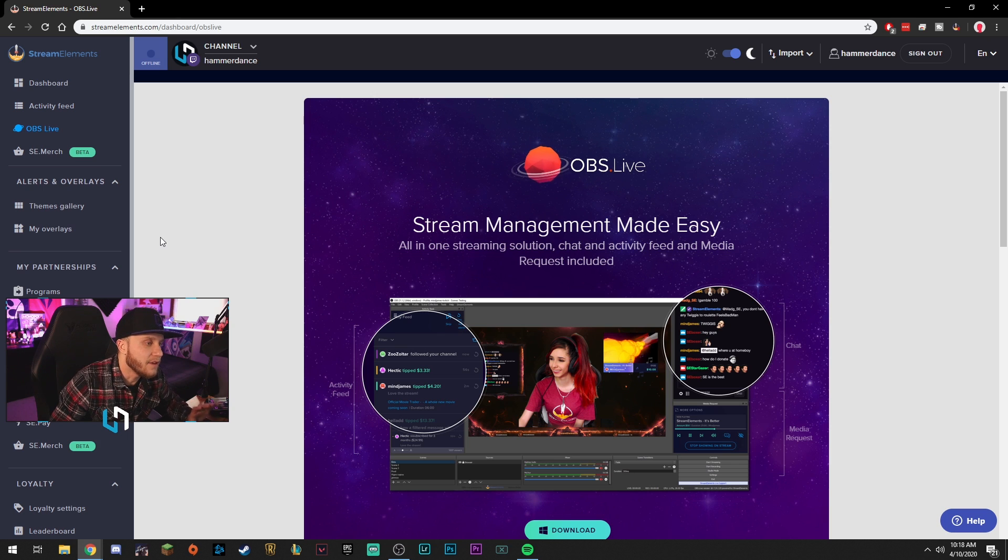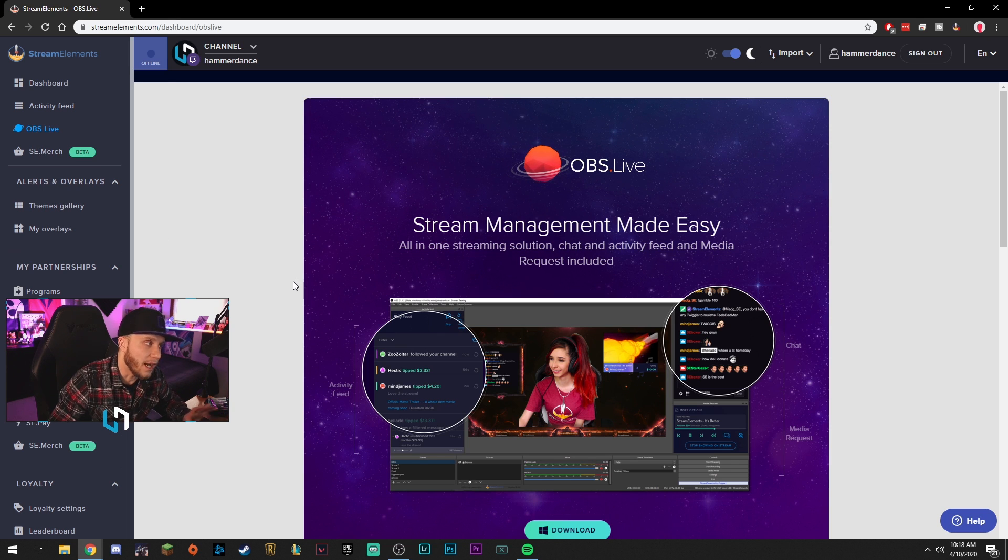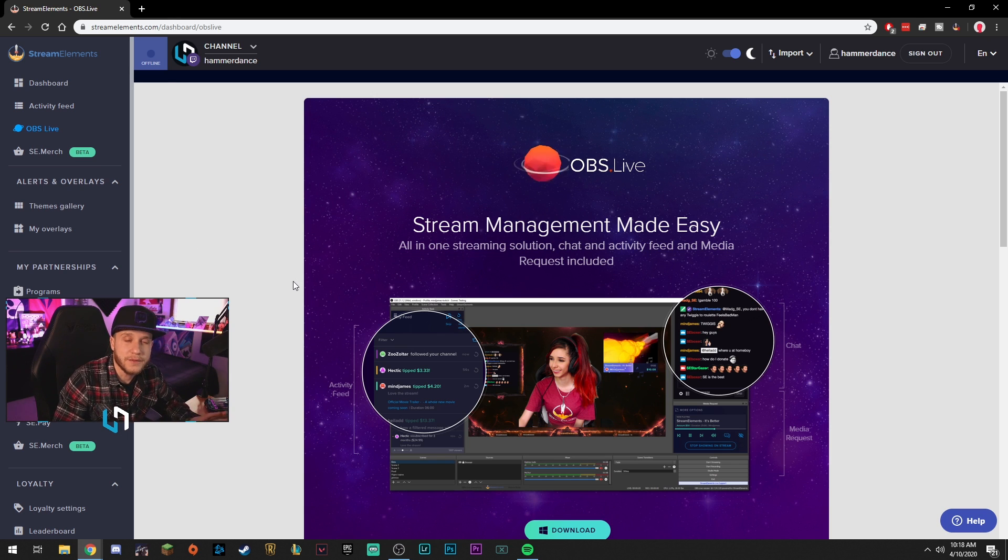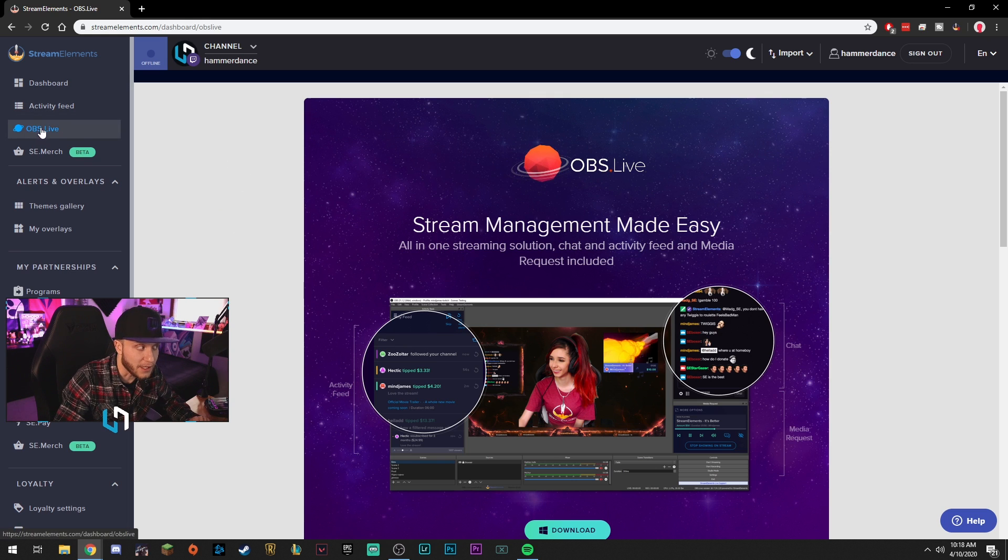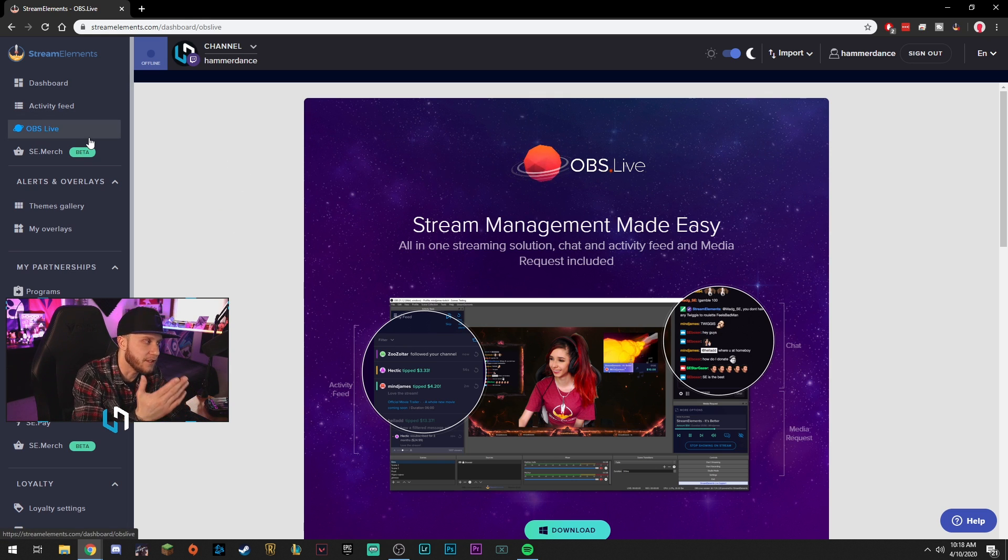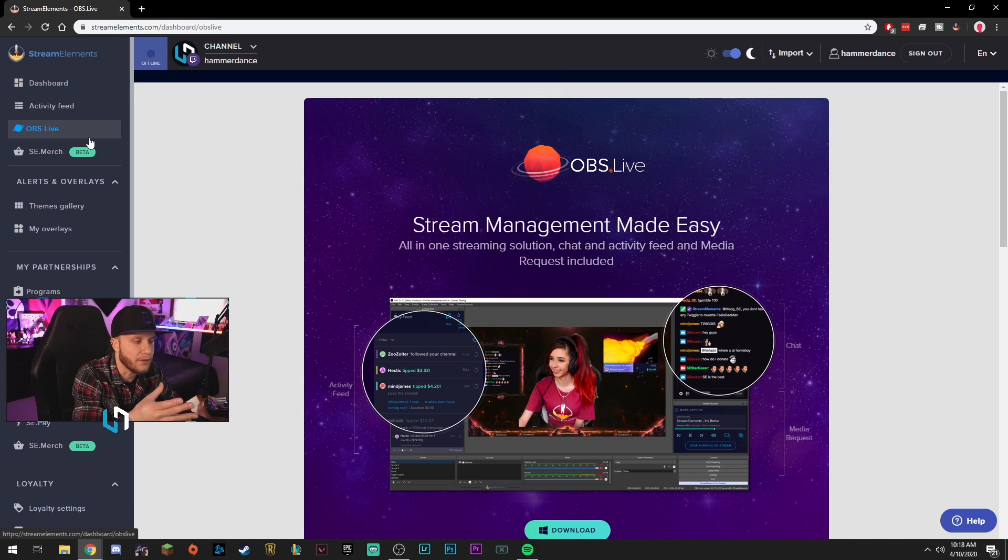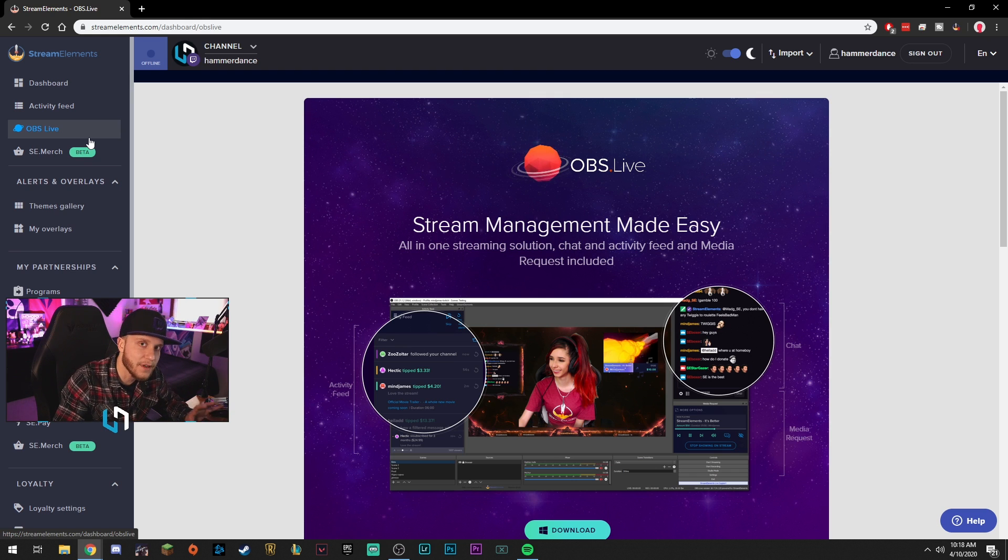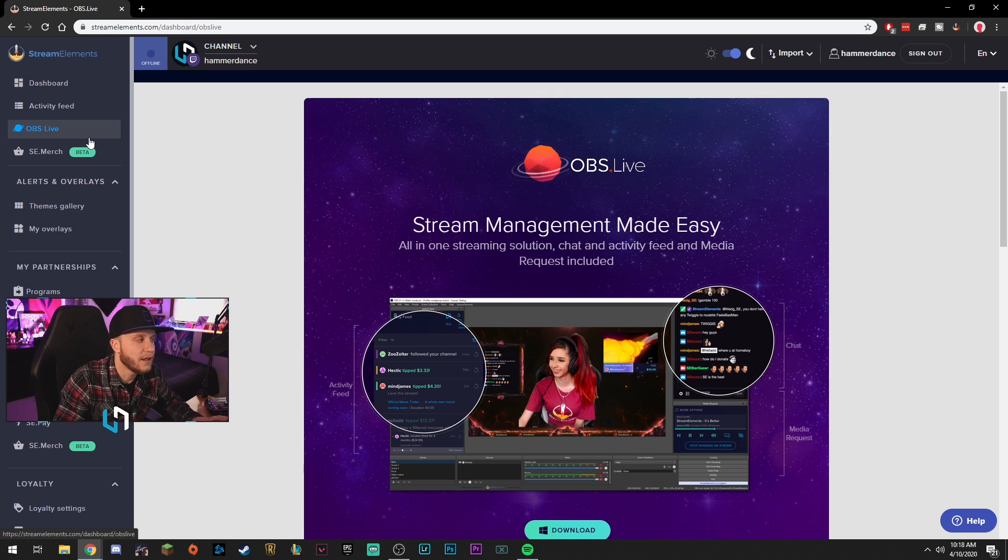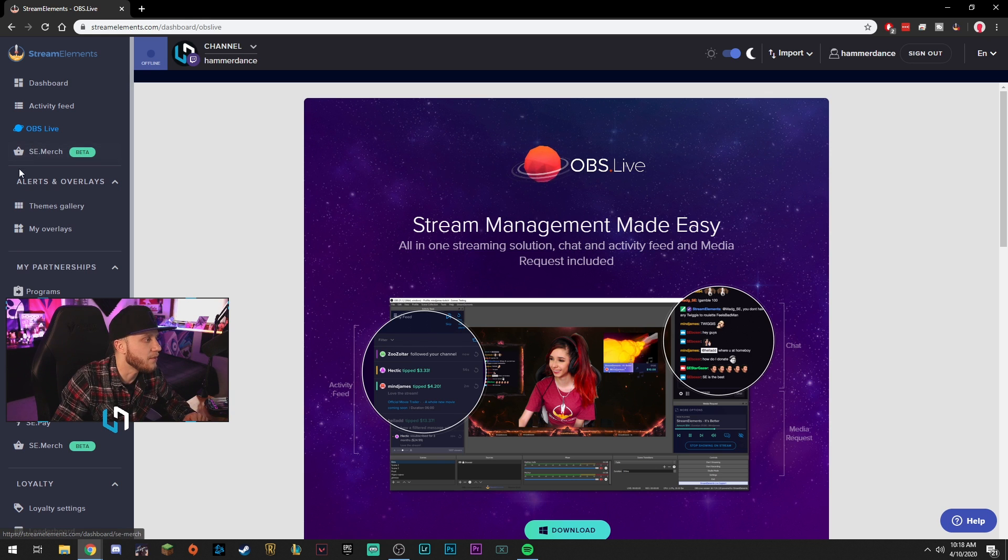OBS live haven't dived into this yet. Maybe I will do a video on it, but I use regular OBS studio. I do not use OBS live. OBS live is Stream Elements, basically like their modded version of OBS. Haven't done anything really with that. So I'm not going to talk about that with you guys.